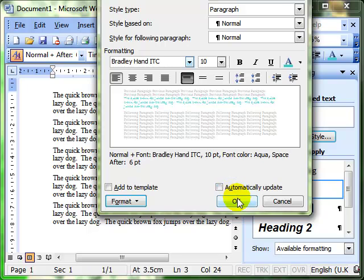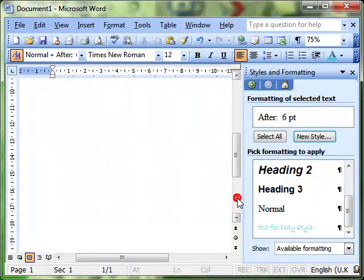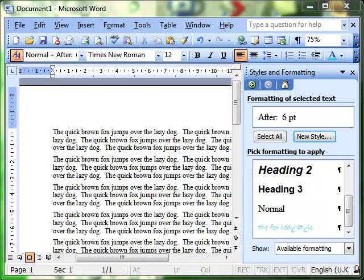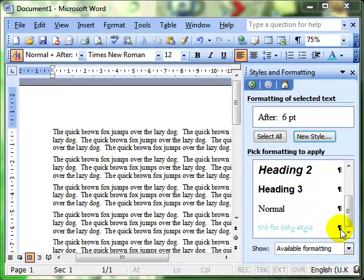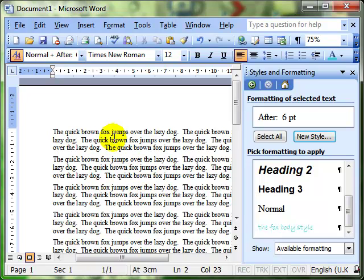And then click the OK button. So we can see now the new paragraph has been created here in the right hand side. It's called the Fox body style. We know it's a paragraph style because it's got a paragraph mark next to it there.